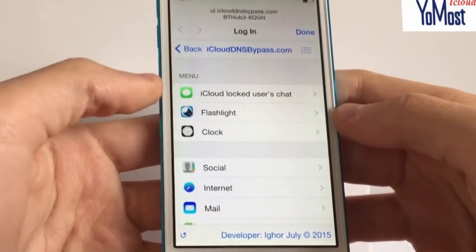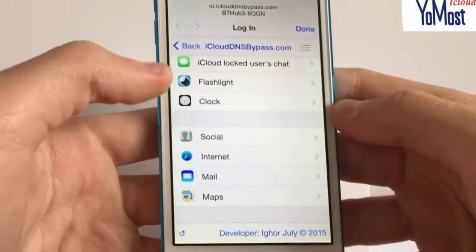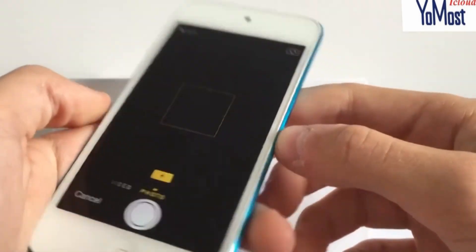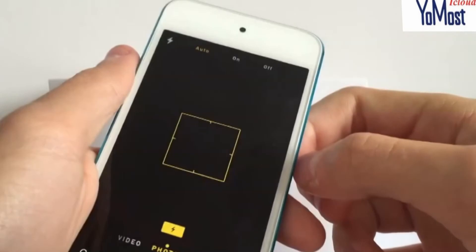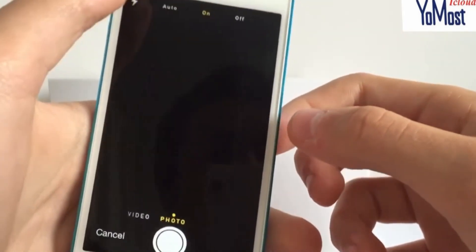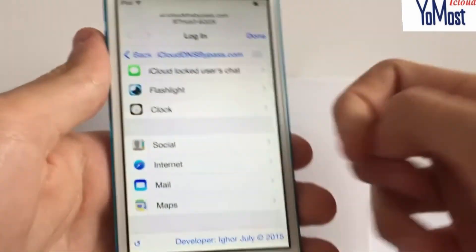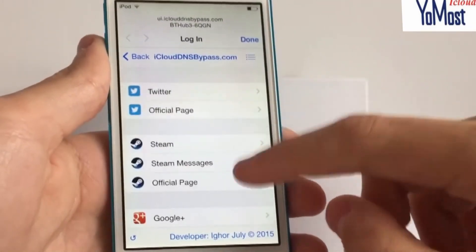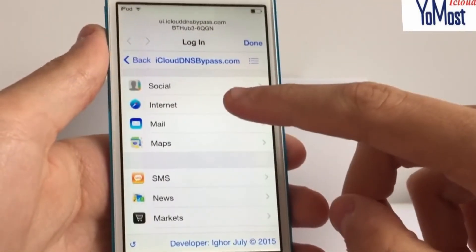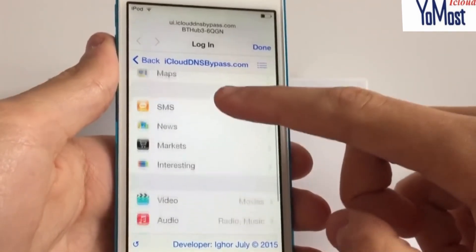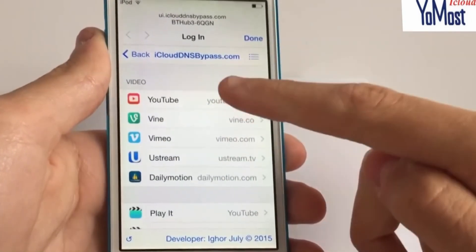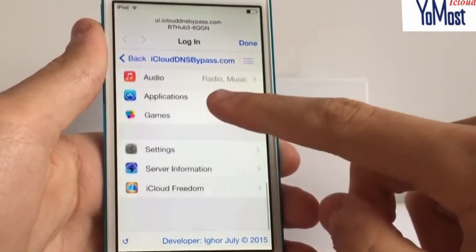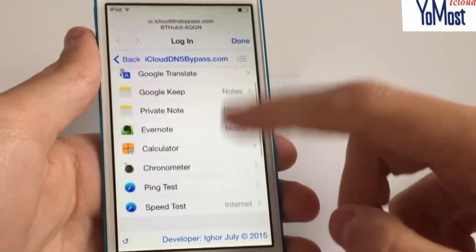There's a chat for everyone who is locked out of their device, so you can chat with other people about it. There's a flashlight which gives you access to the camera, although it does seem a bit glitchy on the iPod Touch — the camera just shows black. But you can still use the flashlight. What you'll most likely want to use is Social, which gives you access to social media like Facebook, Twitter, and Instagram. There's also just the internet so you can go to any website. Mail, maps, SMS, news. You can go on YouTube, Vine — all these different things. Audio so you can listen to music. And there are applications — I'll go over those in more detail in a minute.